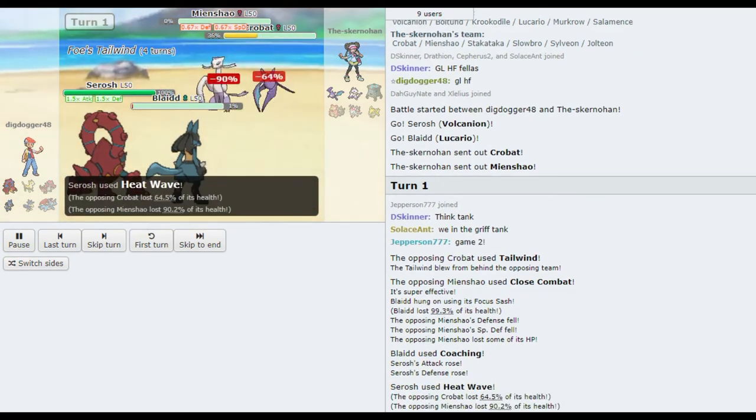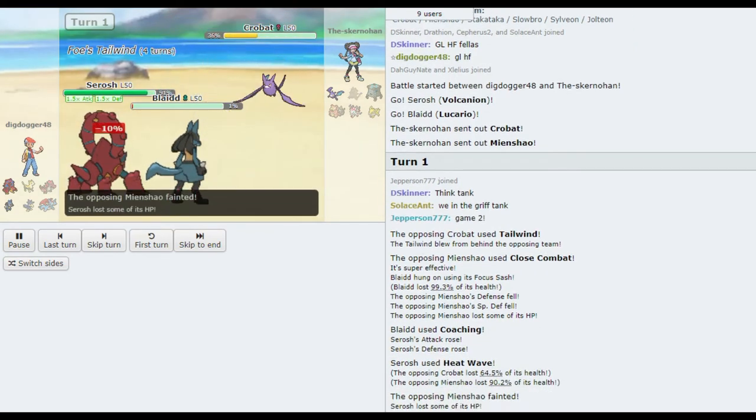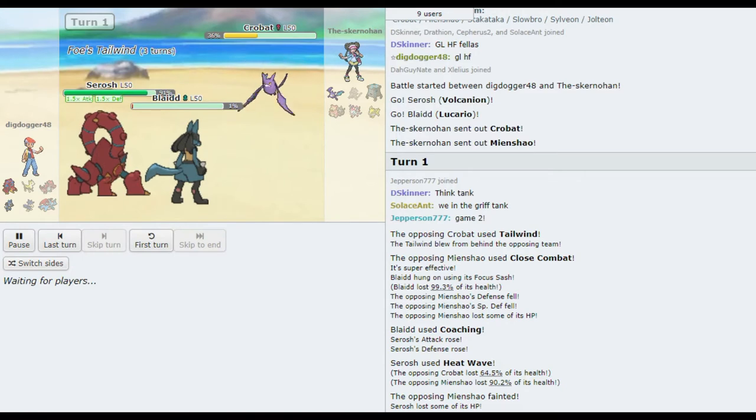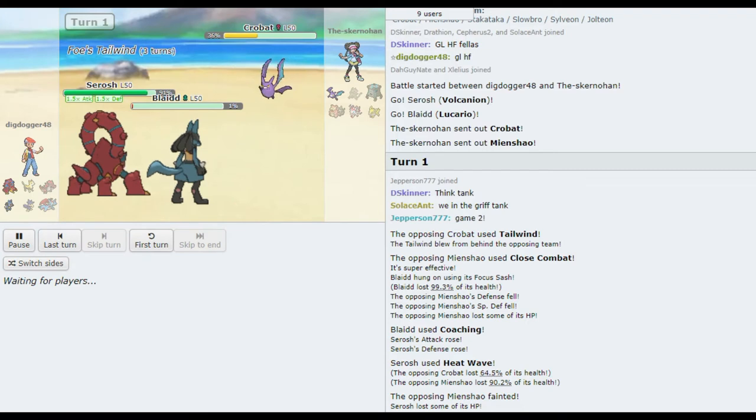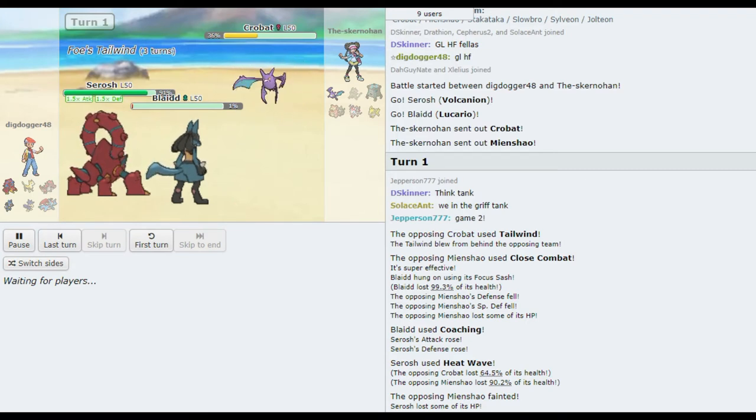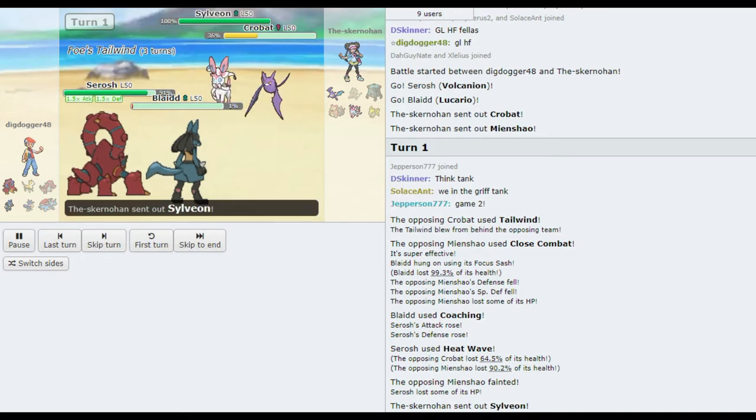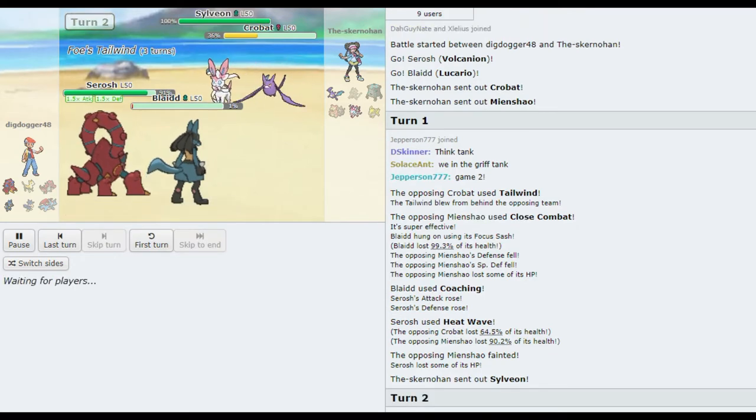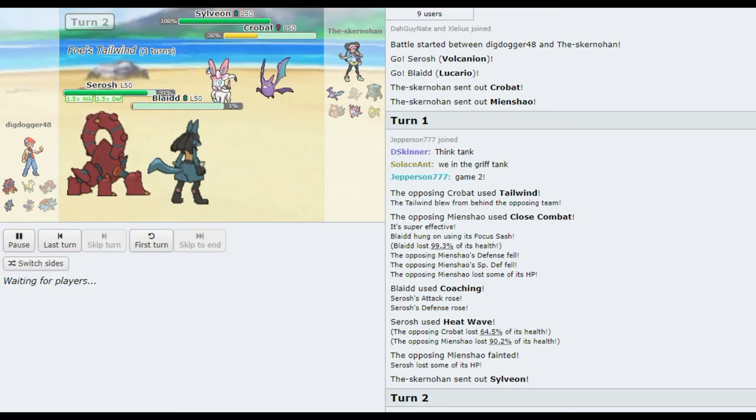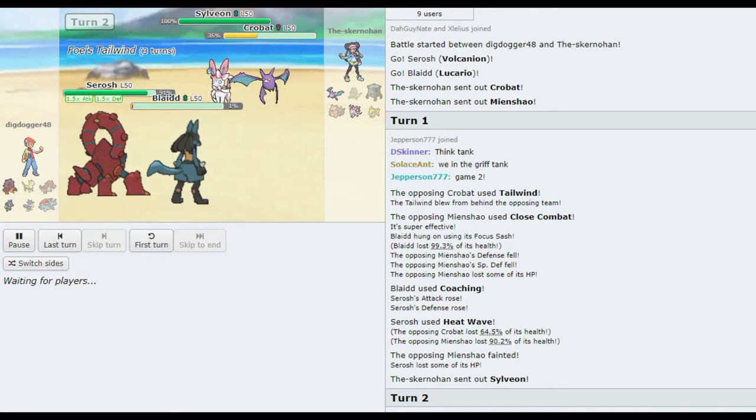Coaching... Go for the coaching. Oh my god! The Heat Wave immediately kills Mienshao. I know that Pokemon doesn't have much, like, defensive stats, but it had the special defense drop from Close Combat. Bet it did. Yeah, for sure. You know, getting that coaching off, it's interesting to coach a special mon here.